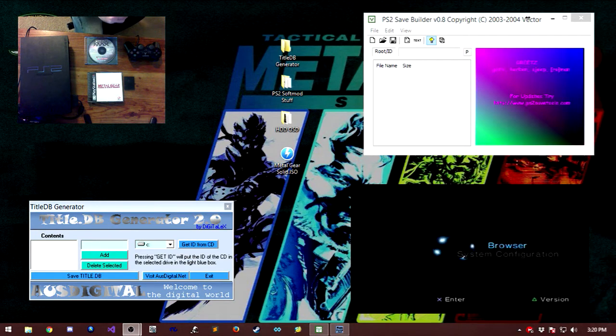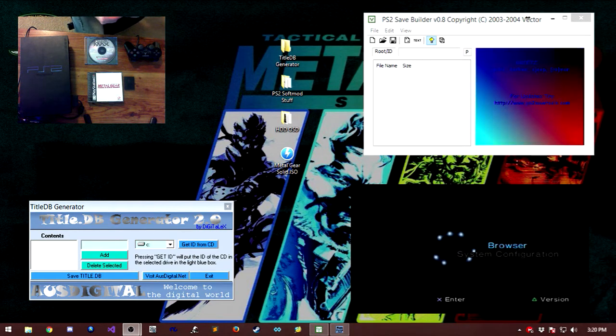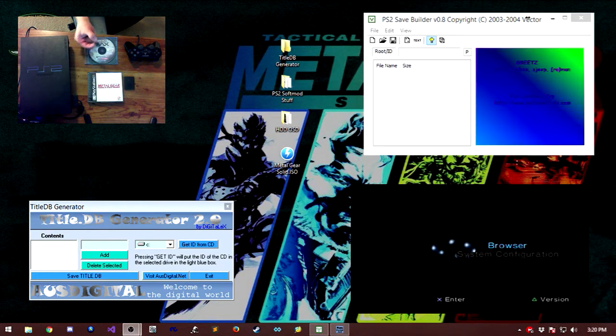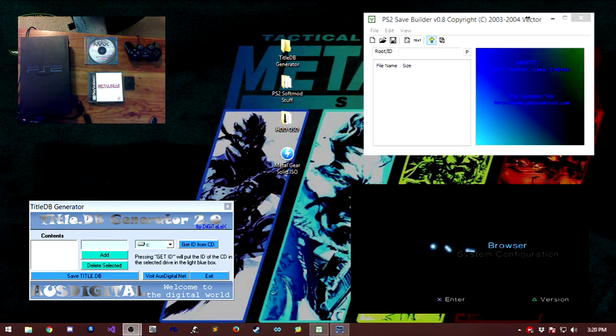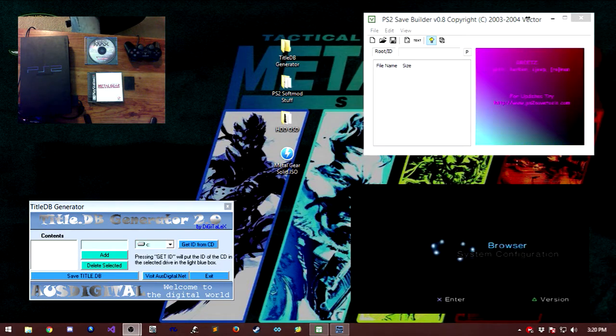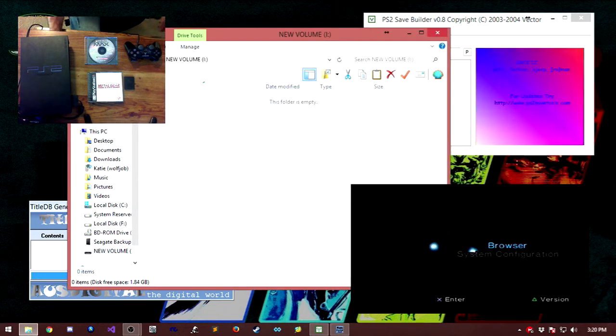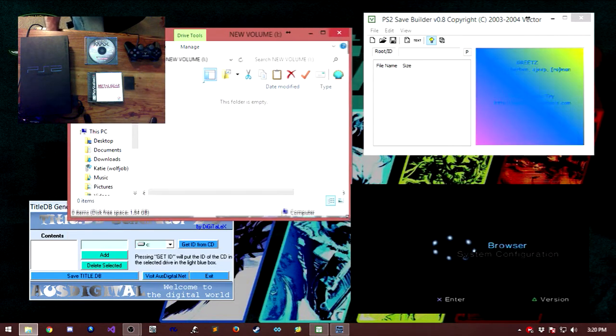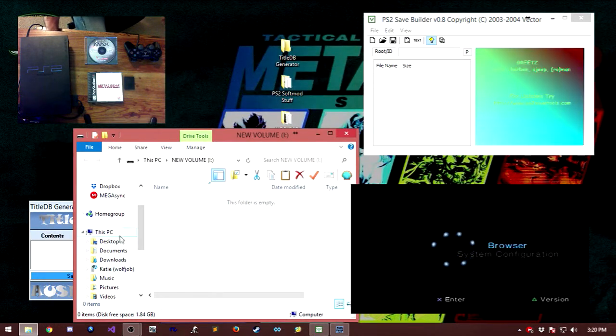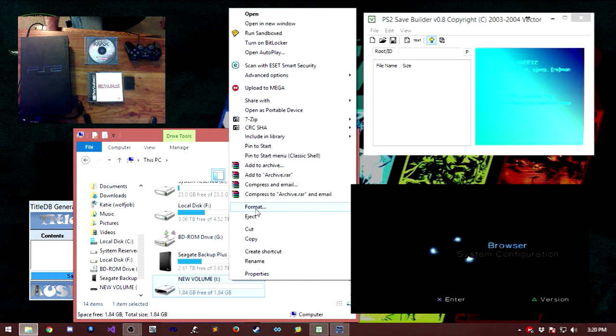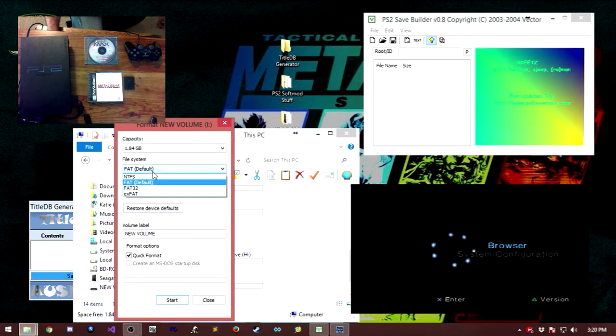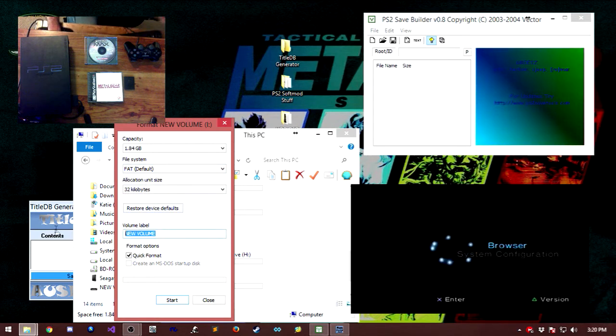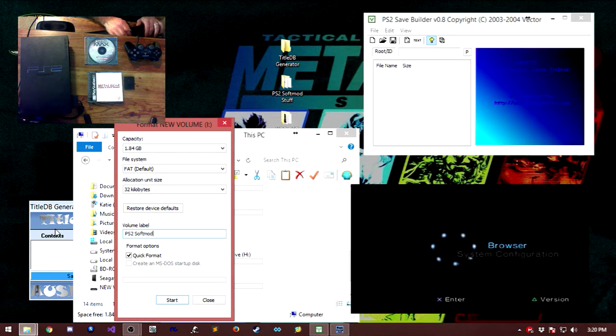Without further ado, we're going to jump right on in. Once you've got this thing plugged into your little adapter or whatever, we're going to plug that into the computer and format it. Once you've got it up here, we are going to do a format. You want to make sure that your file system is FAT, F-A-T, and we're just going to name this PS2 Soft Mod.